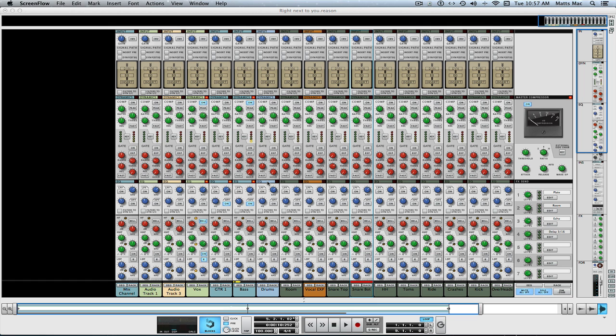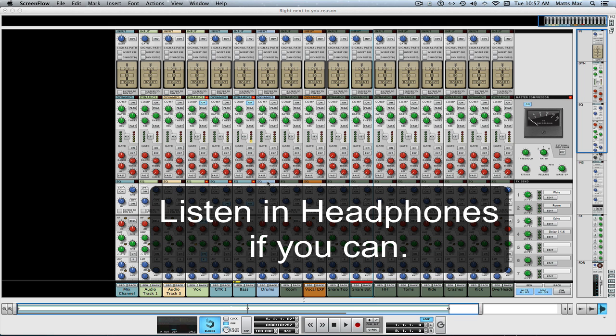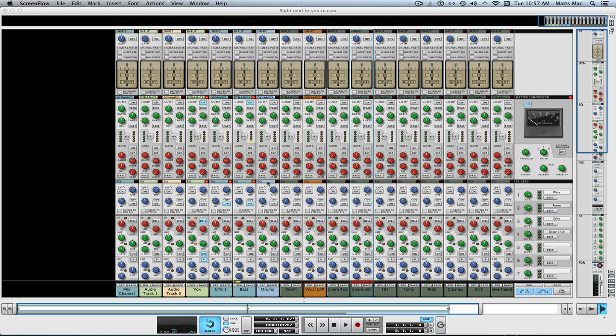Welcome to another session from learnhowtoreason.com. My name's Matt, and we're going to talk about the expander gate section in the SSL mixer, or the virtual SSL mixer that comes in Reason.